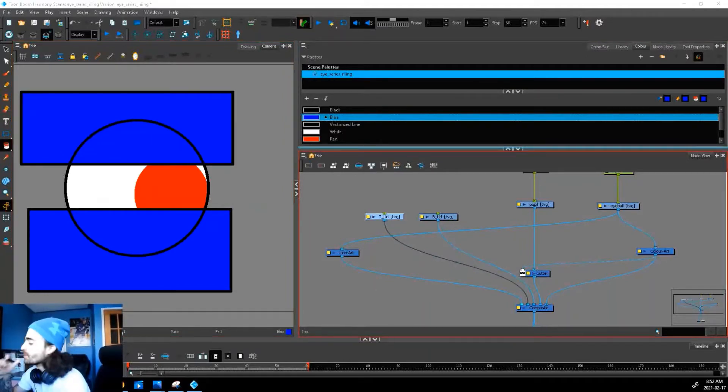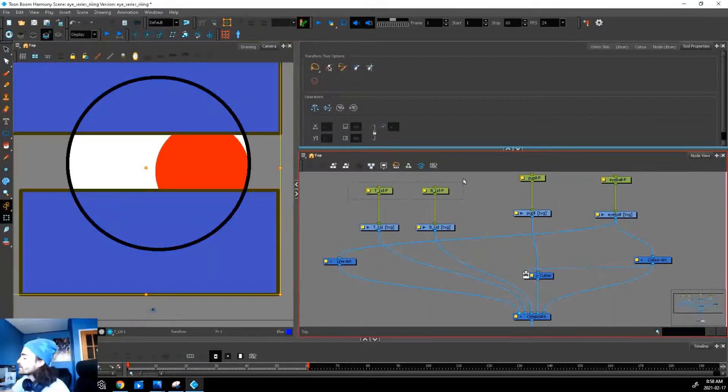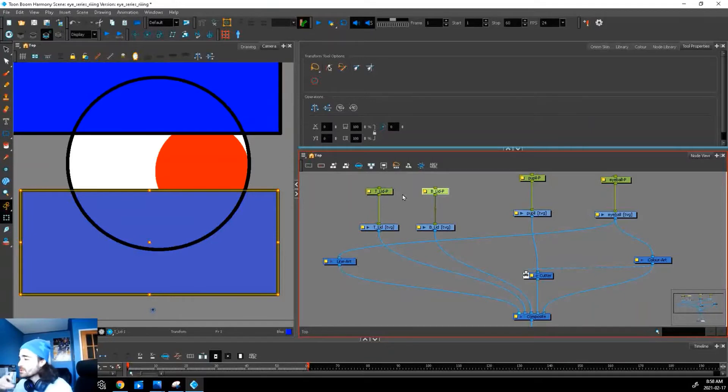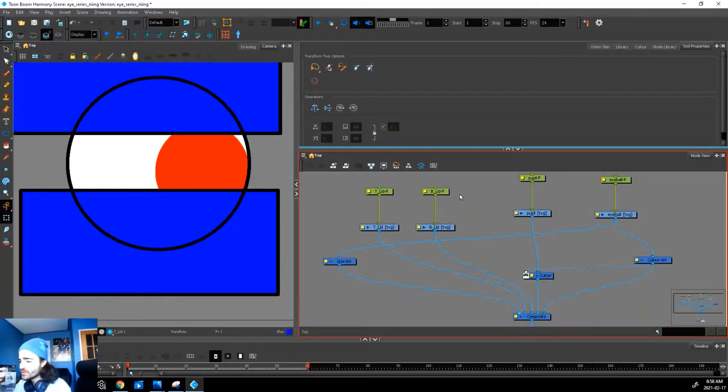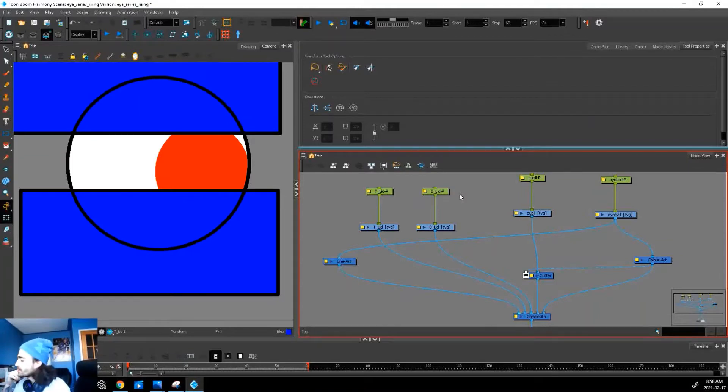So I added two pegs to our lids so we can move them around. But before we do anything else, we need to add a couple deformers on them so we can animate them a little bit easier. If you don't know how to use deformers, there's a link to the Toon Boom website for their documentation on deformers.